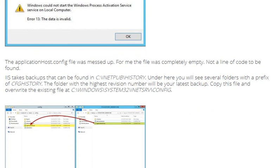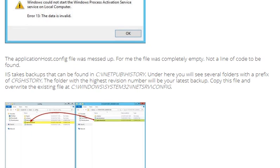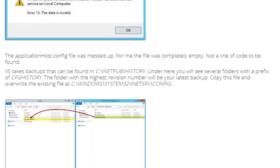IIS takes backups that can be found in C:\inetpub\history. Under here you will see several folders with a prefix of cfghistory. The folder with the highest revision number will be your latest backup.